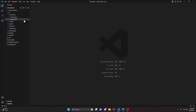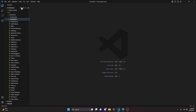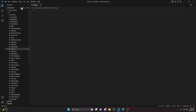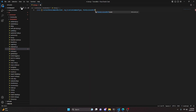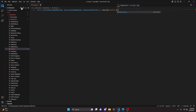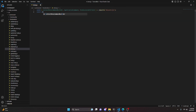We can start by going over to the moderation folder and creating clone.js. Here we'll do const and grab our ContextMenuCommandBuilder, ApplicationCommandType, and PermissionsBitField — all equal to require discord.js.